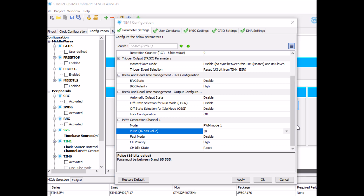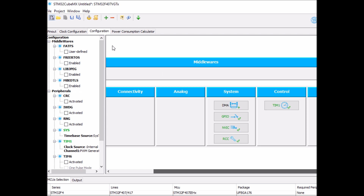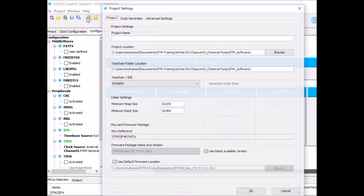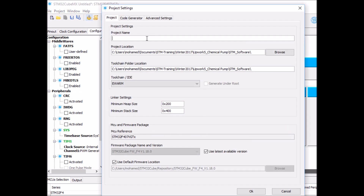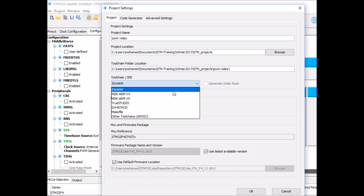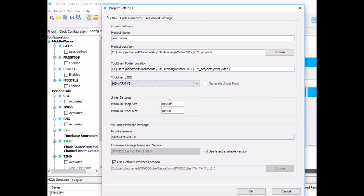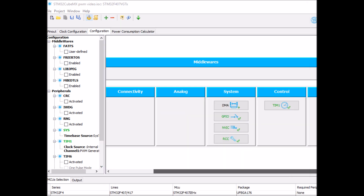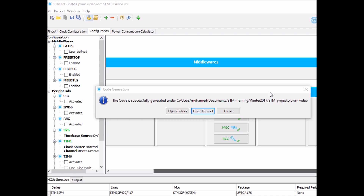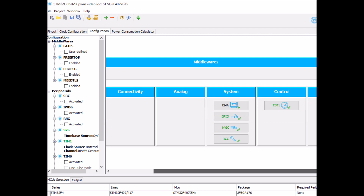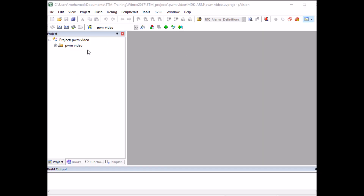Click OK and we're ready to generate the source code. Click on the generate icon, give the project a name — I'll call it 'PWM_video' — select a location to store it, select the right IDE, Keil MDK-ARM Version 5 in my case, and click OK. Once it's done, click on 'Open Project', which will take you to the Keil MDK-ARM IDE.